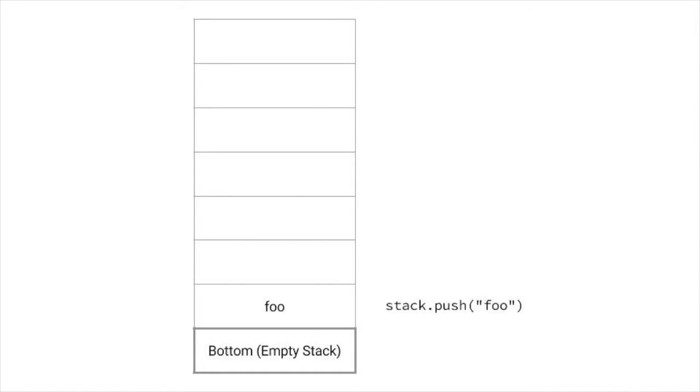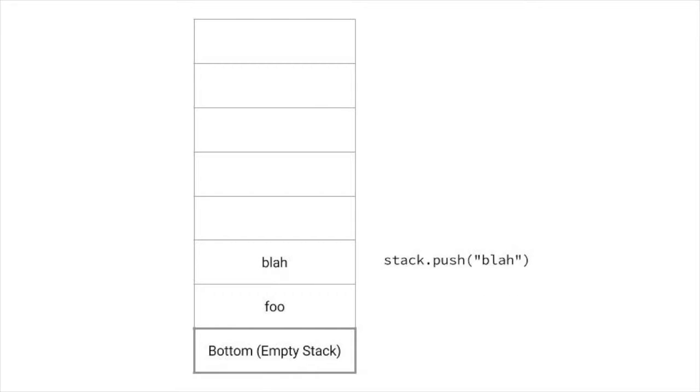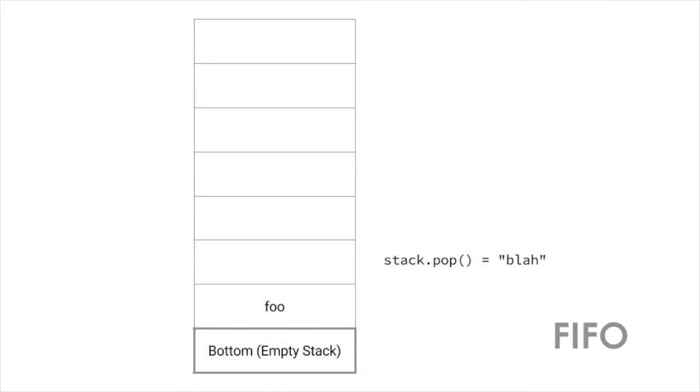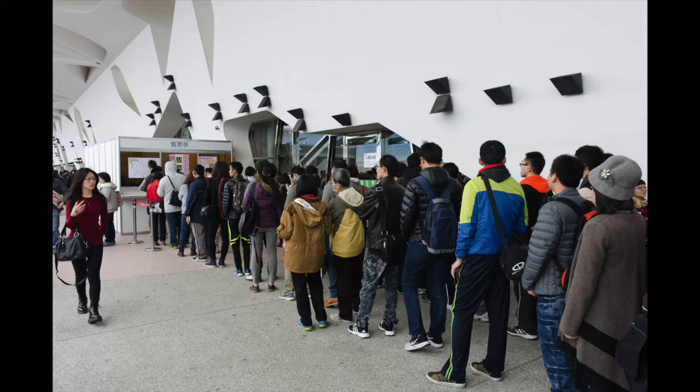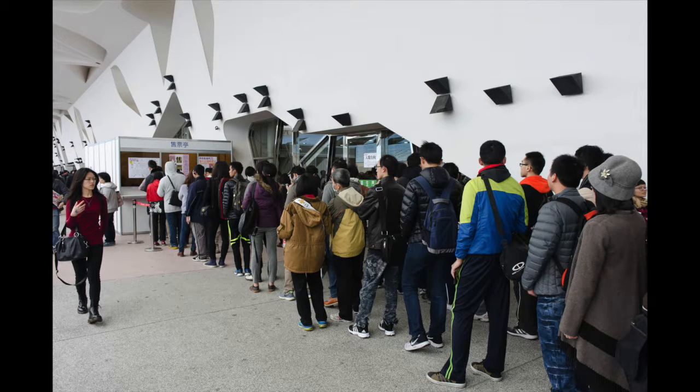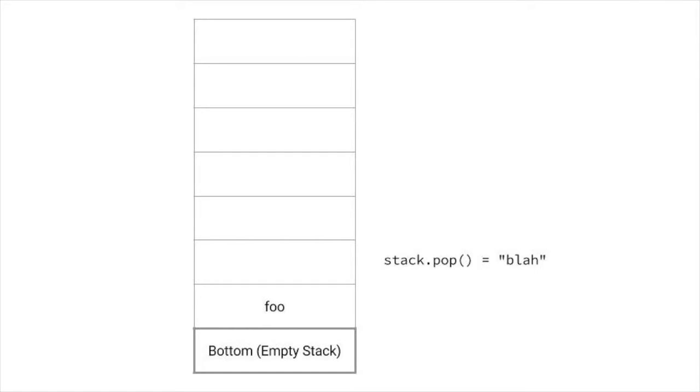For example, here we push foo onto the stack, and it goes on the bottom. Then we push blah onto the stack, and it goes on top of foo. When we pop from the stack, we get blah back, and it's removed from the stack. This is in contrast with a queue, which is first in, first out, or FIFO, like when you stand in a line. For our purposes, we want a stack. When we close a scope, we want to know what the last opening character we used was.